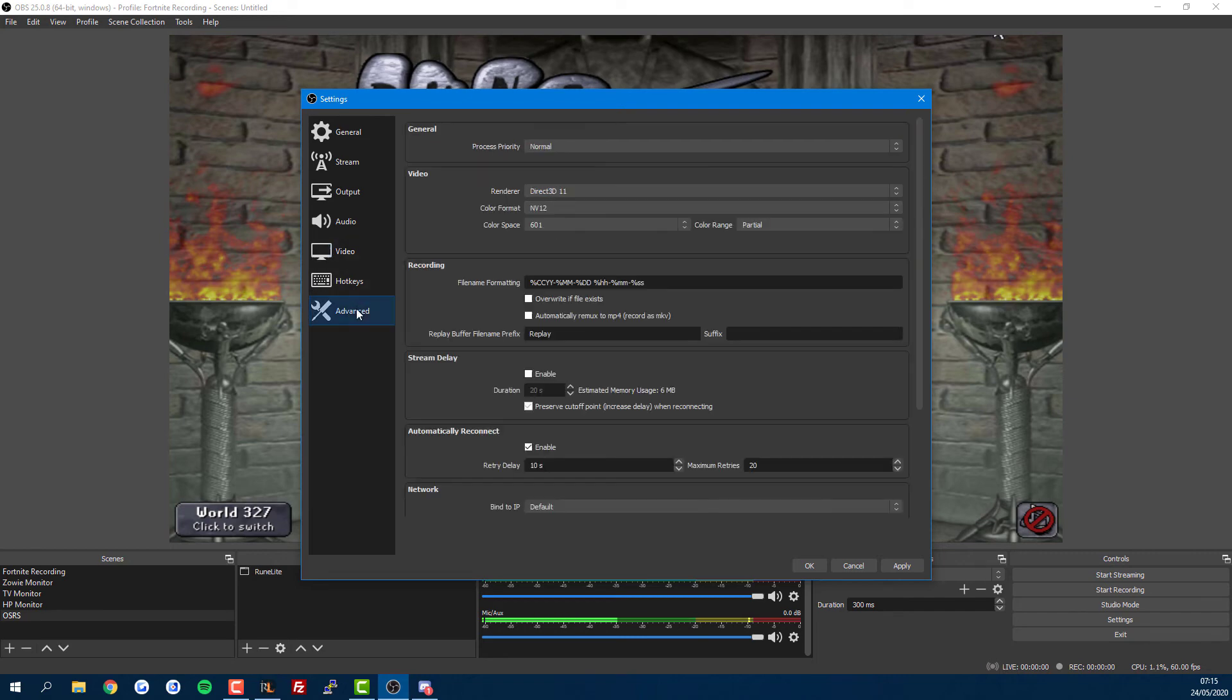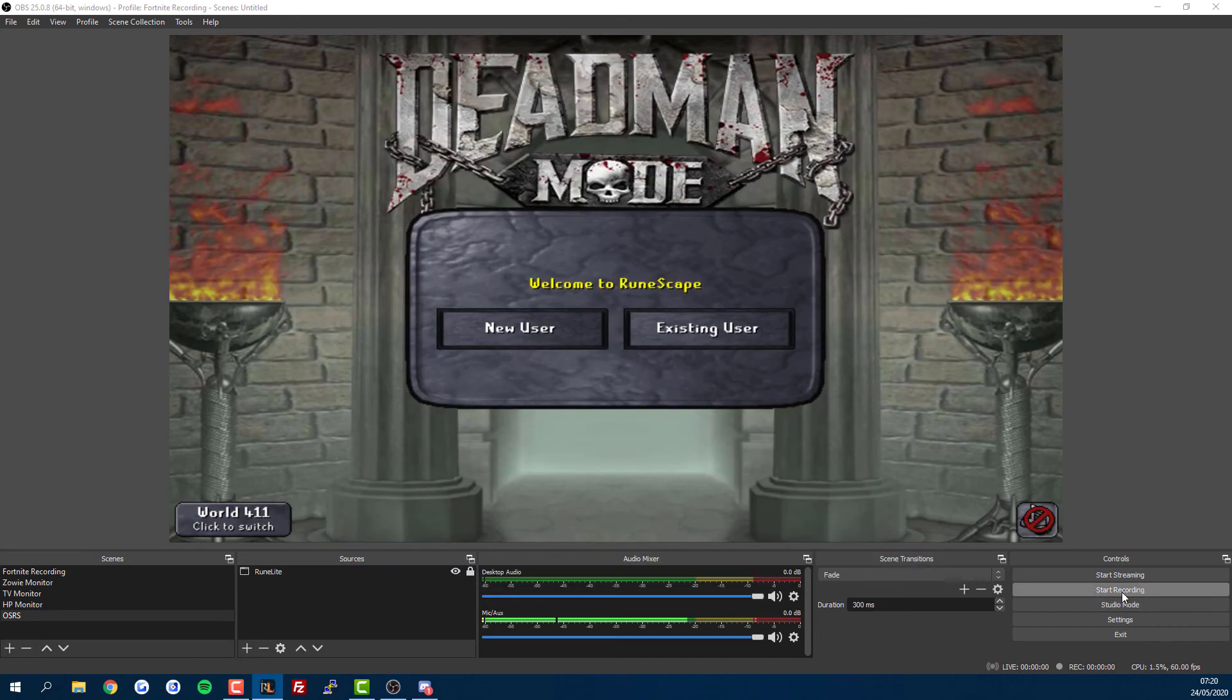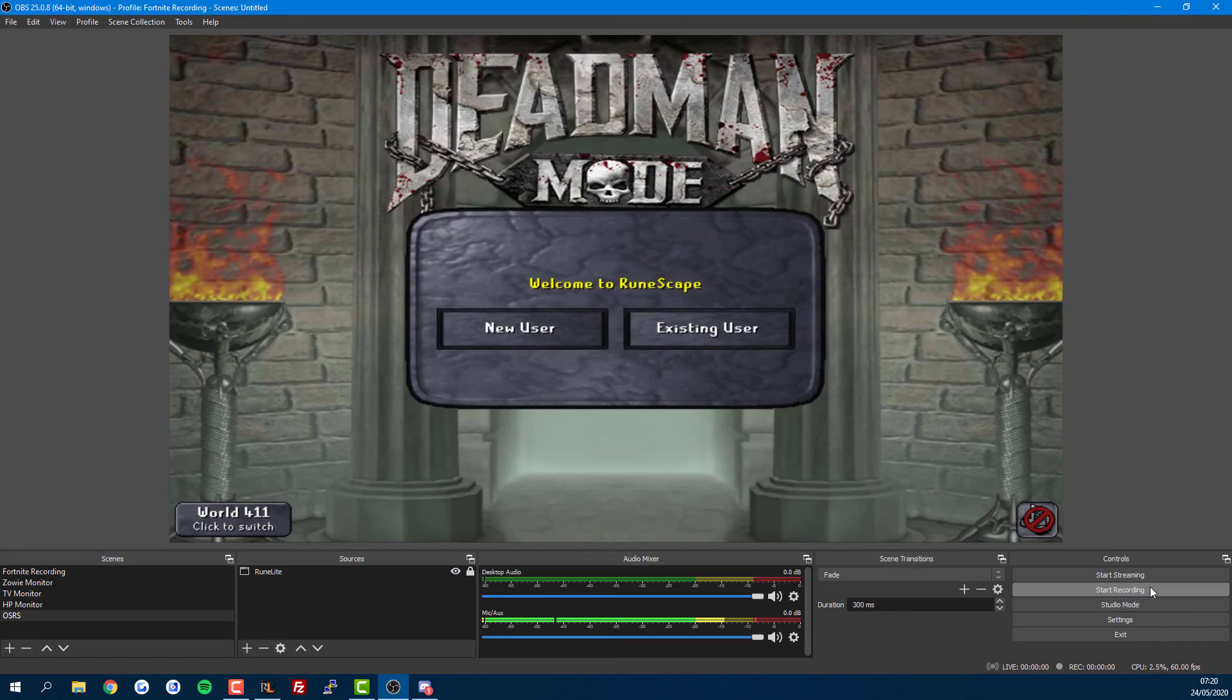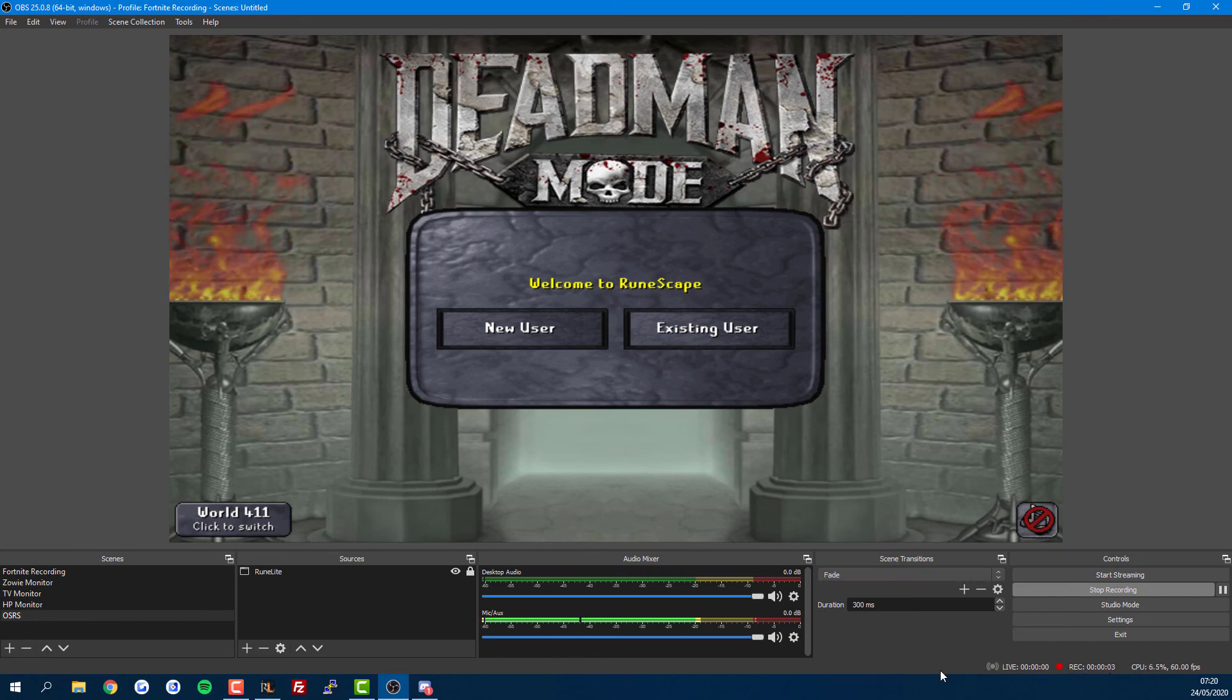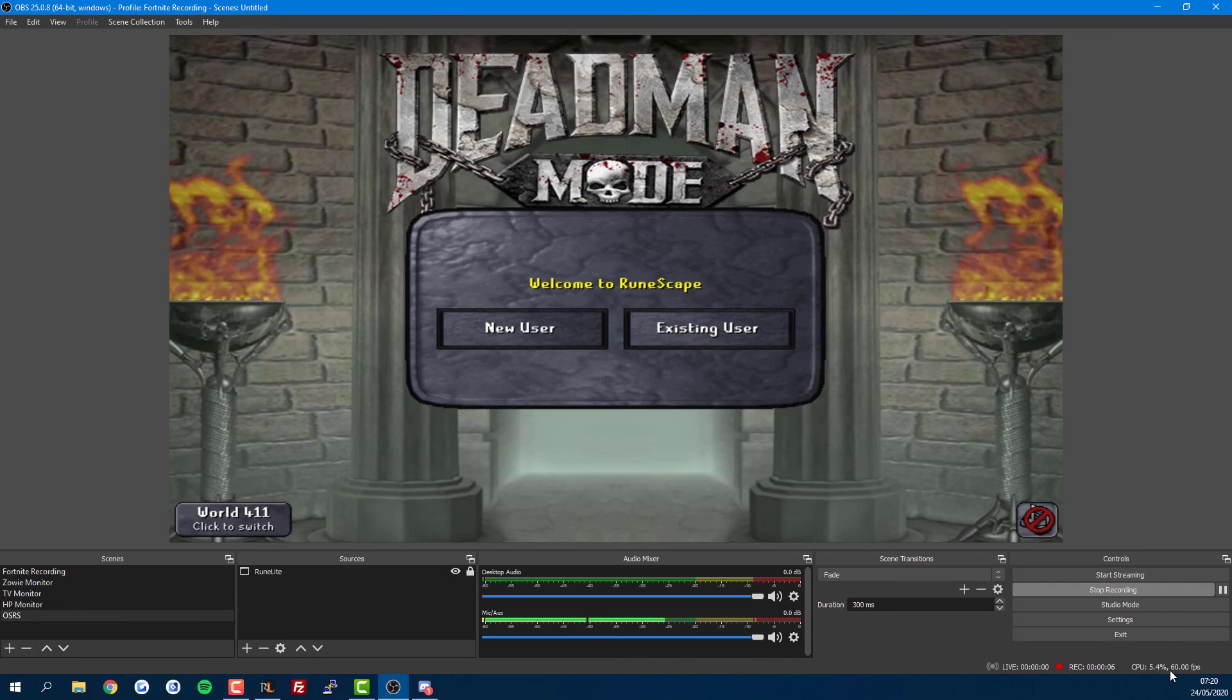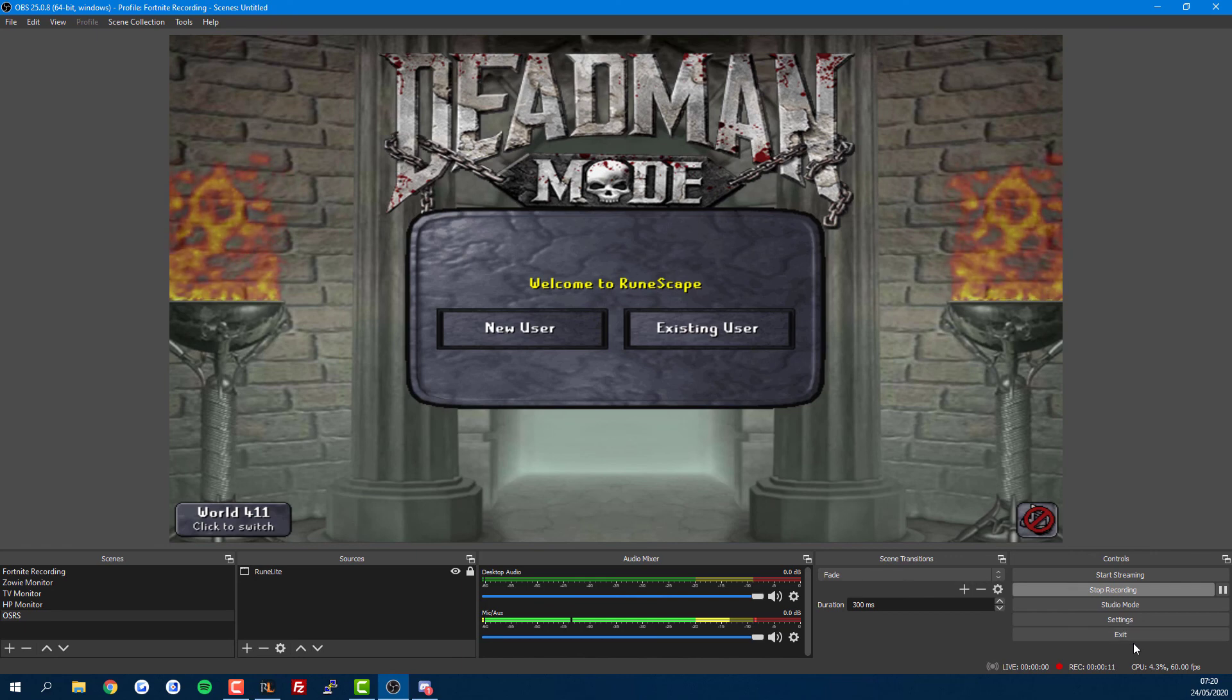In the Advanced tab here, you can just leave everything as the defaults. All you've got left to do now is hit the Start Recording button down here. Double check along the bottom that it's recording. It will also show your CPU and FPS, and I typically find CPU to be less than 5% on my very average computer.